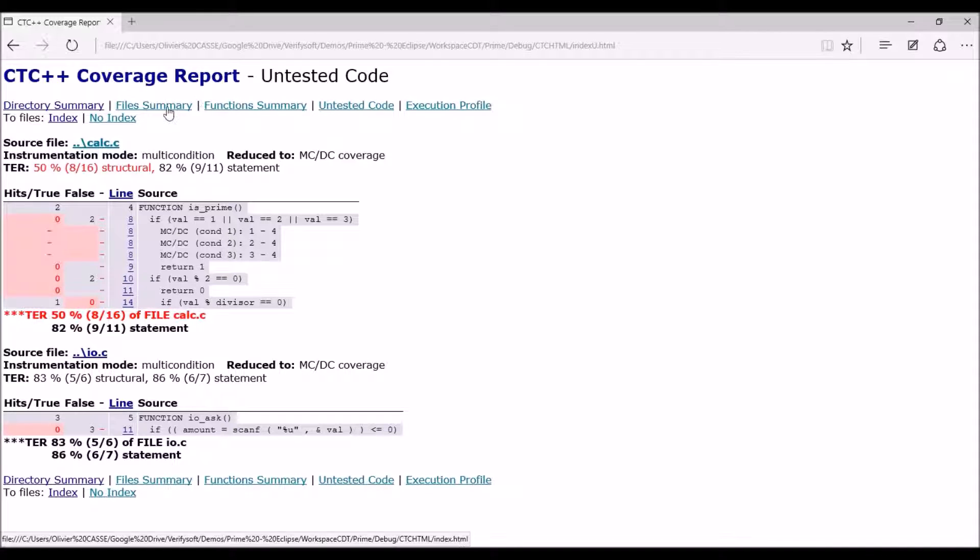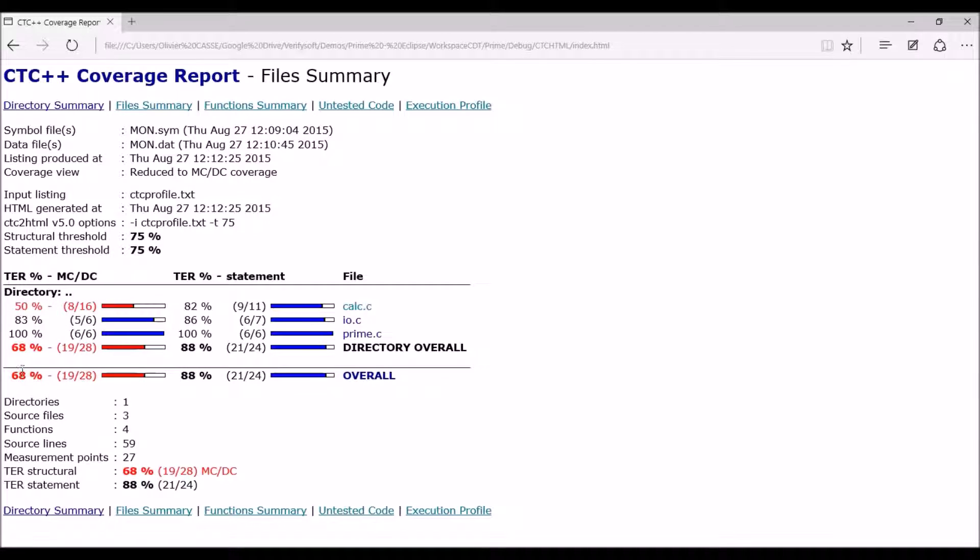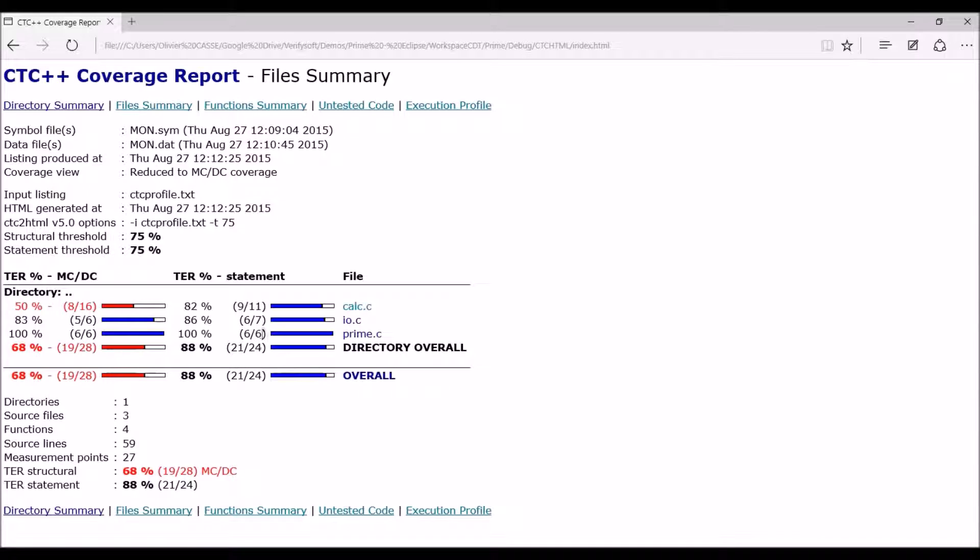As you can see, my test was not so good because the global test effectiveness ratio is only 68 percent for MCDC and 88 percent globally depending on the measurement I'm doing. So for sure you can improve it.